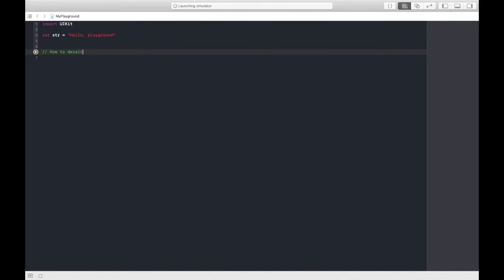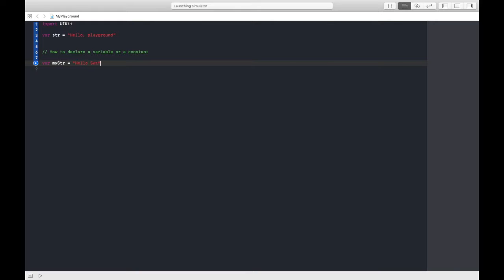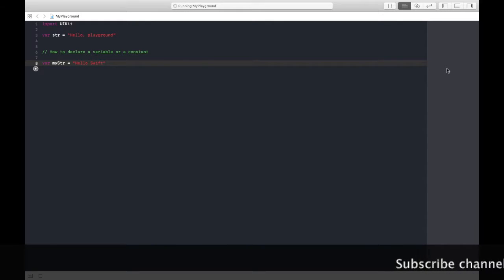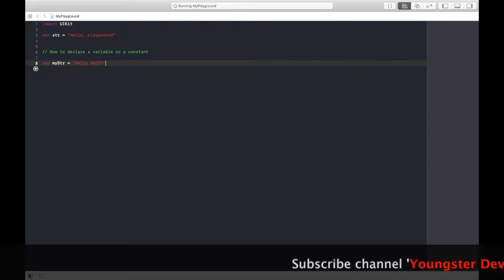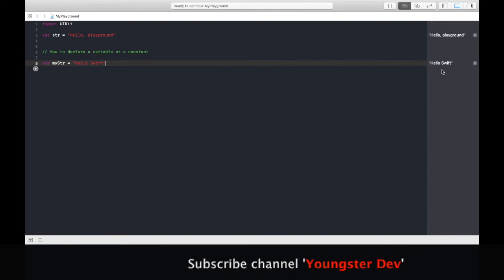First is import UIKit, we will discuss about frameworks later. Let's discuss how to declare a variable or constant. You can use the var keyword to declare a variable, then the name. Let's say I'm taking myStr equals to some value, let's say hello swift. You can press this button and see the output immediately.